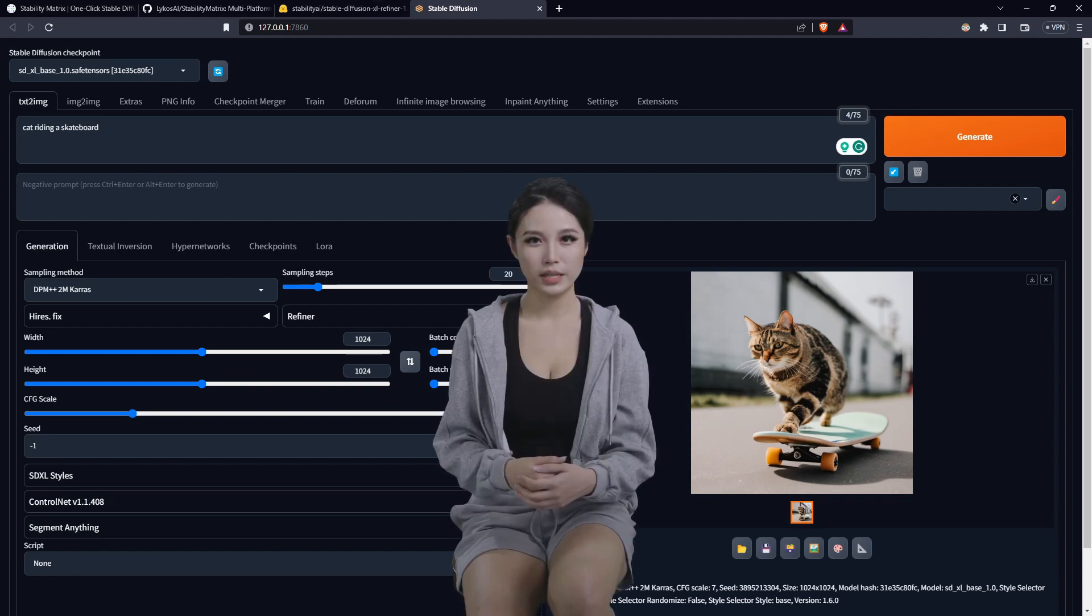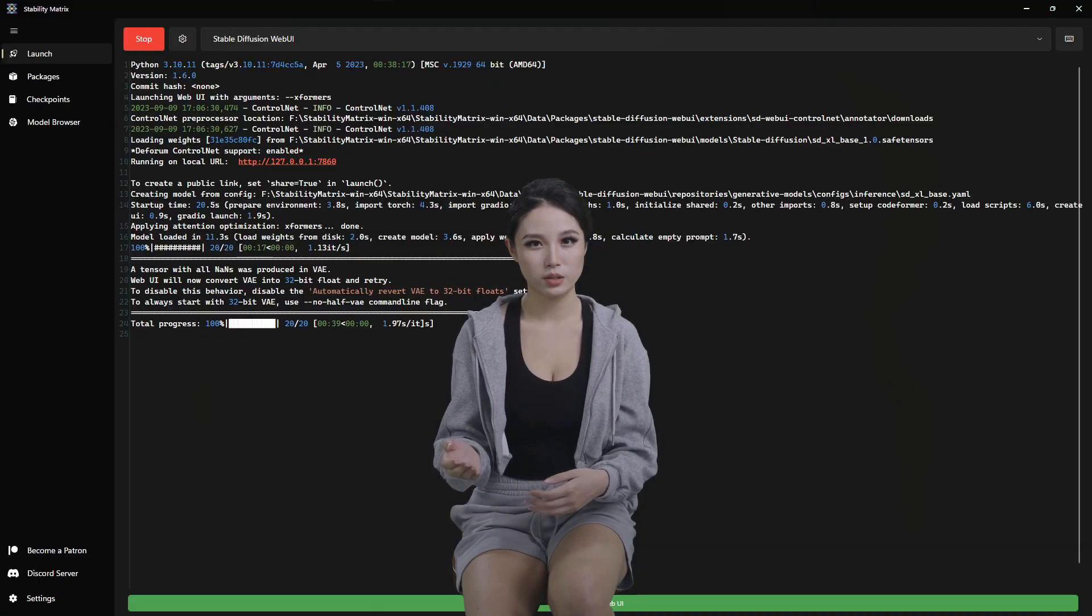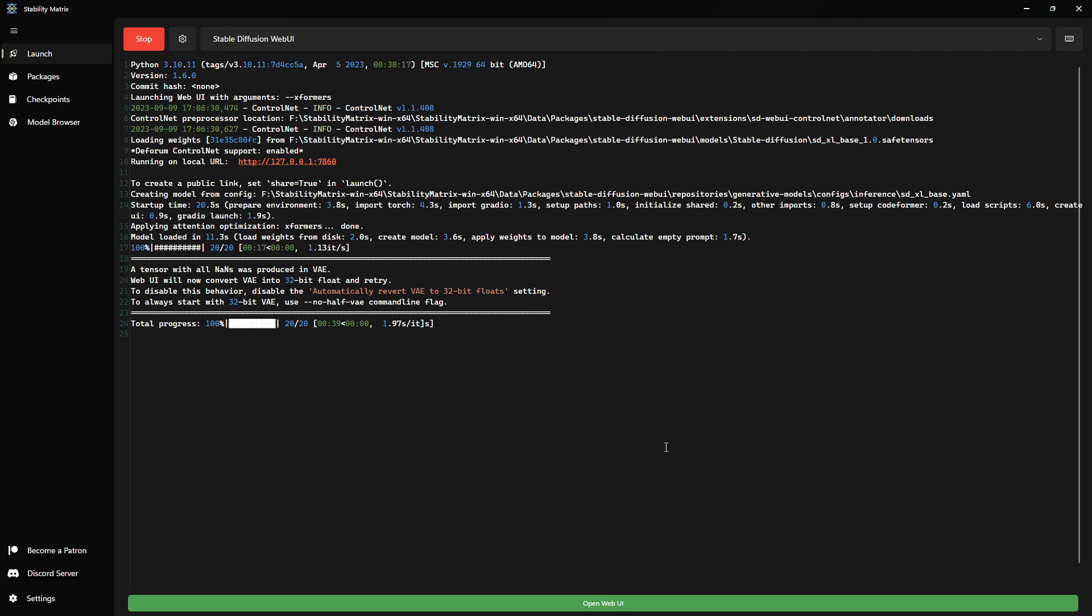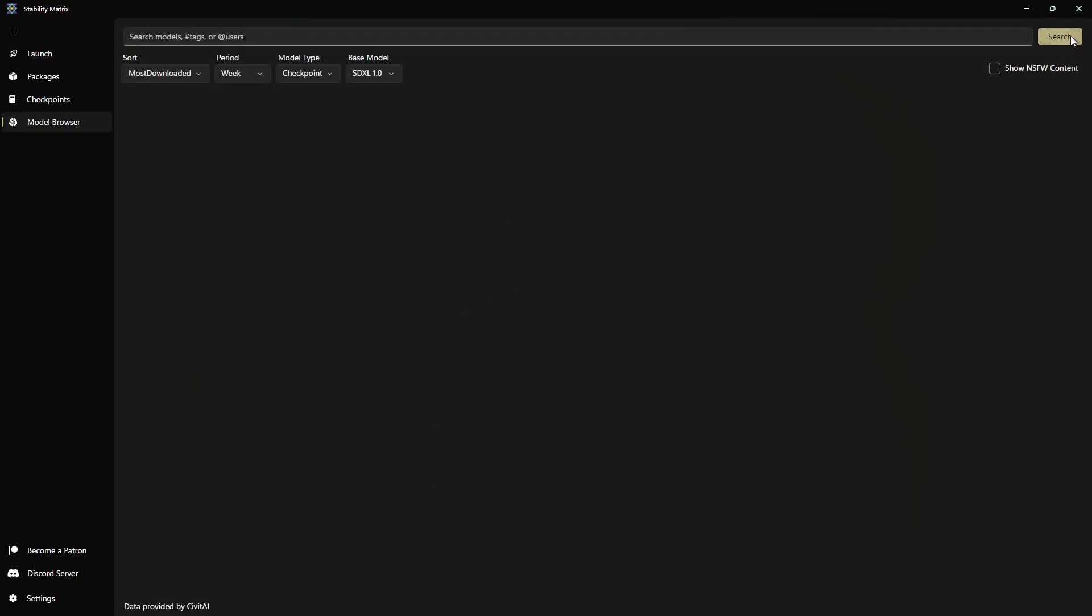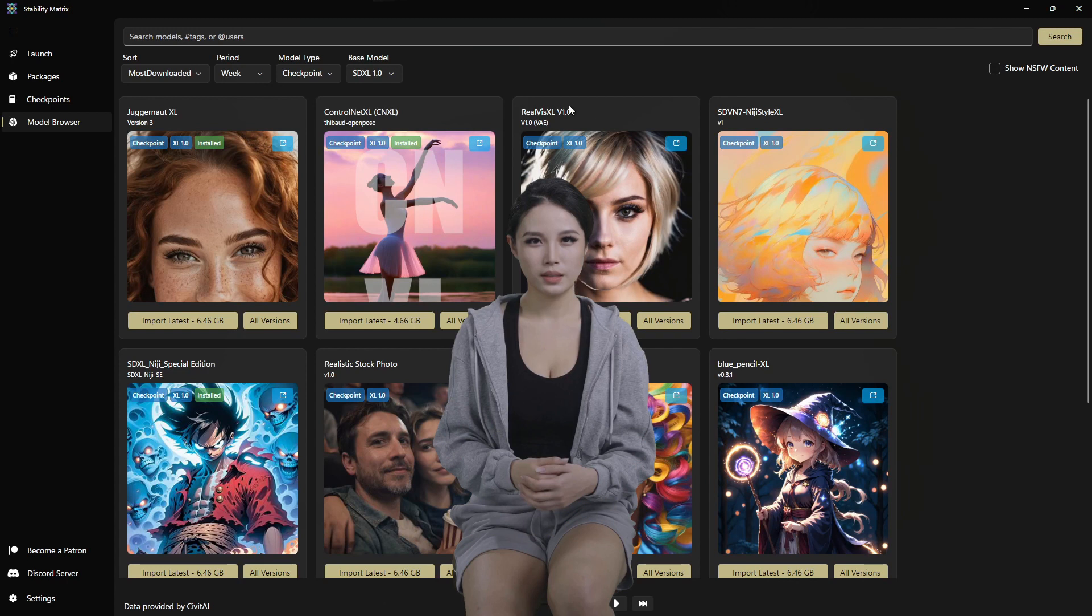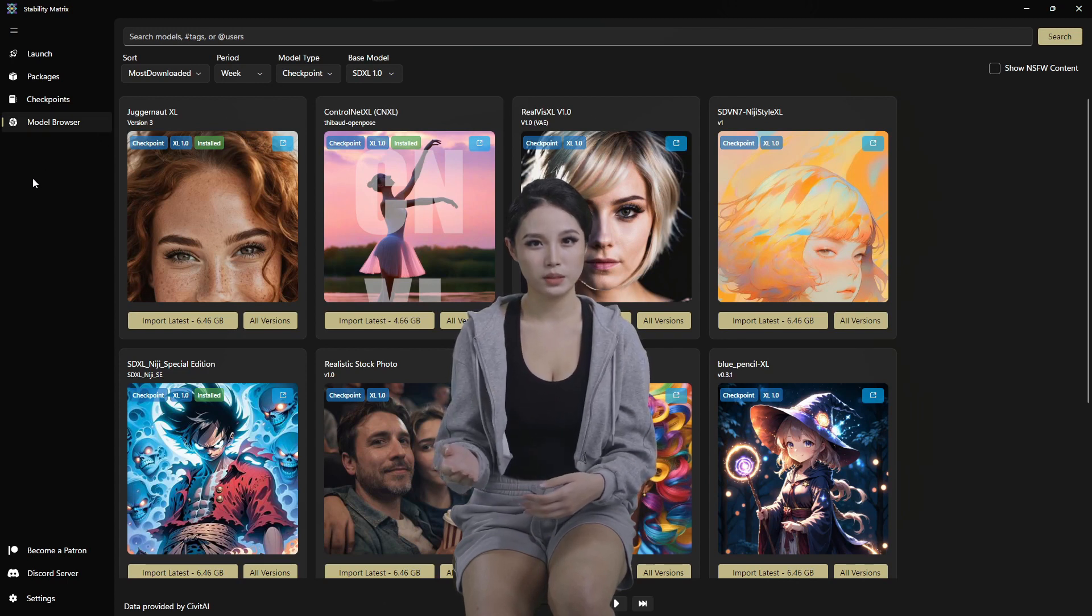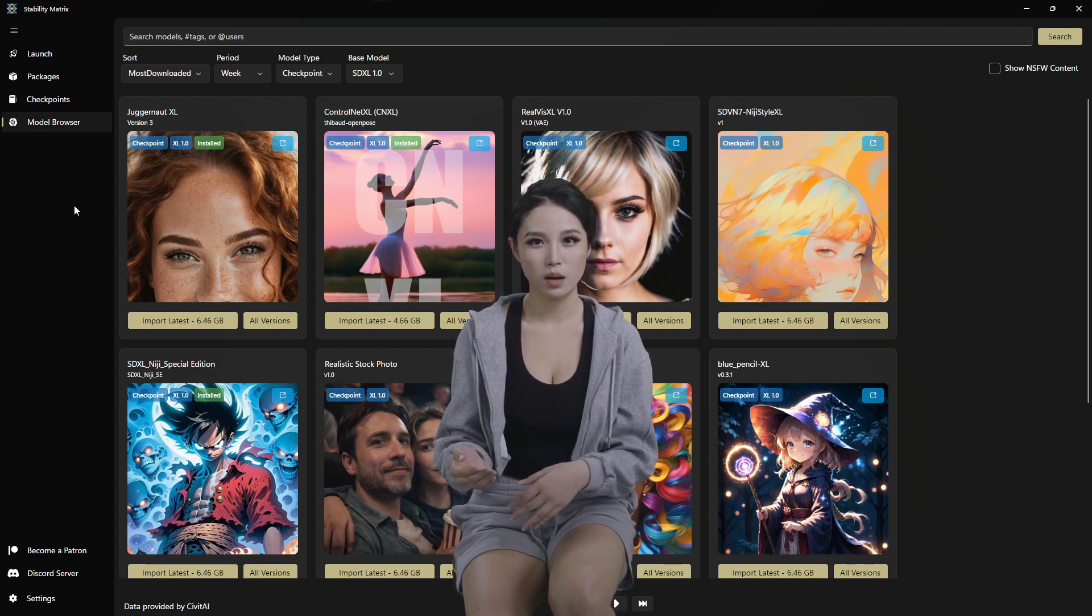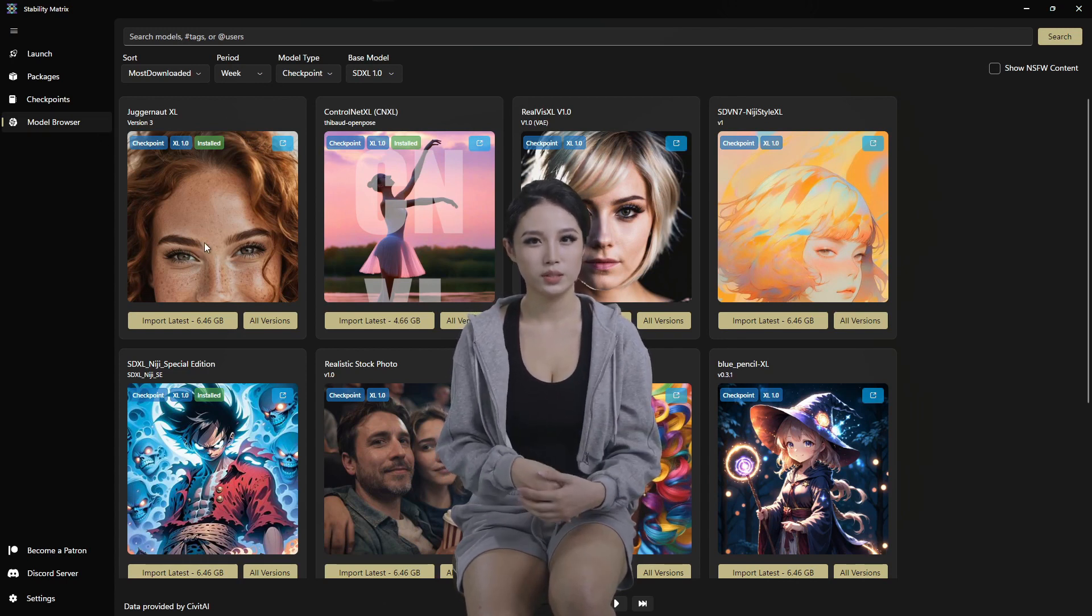Now we can go back to the Civit AI browser. Go into the model browser. And this is where you'll be able to grab Civit AI models and things that come out and load them into the directory.